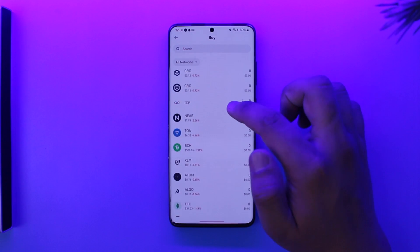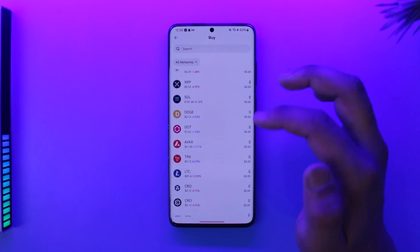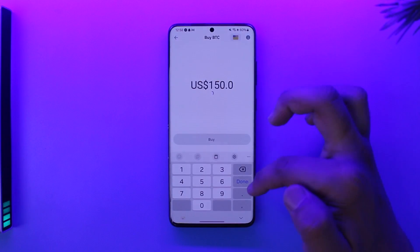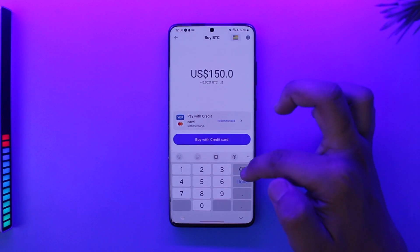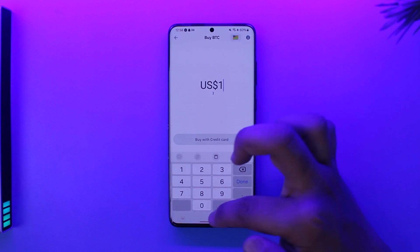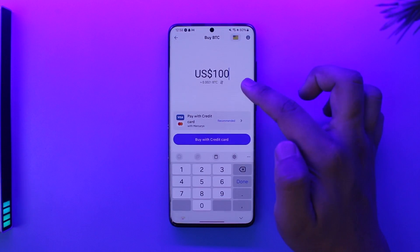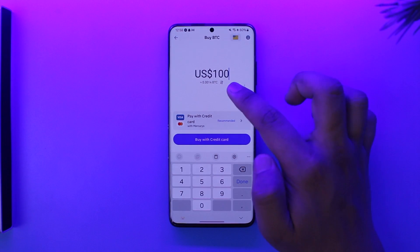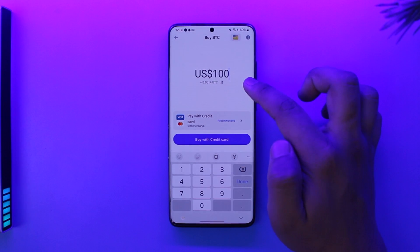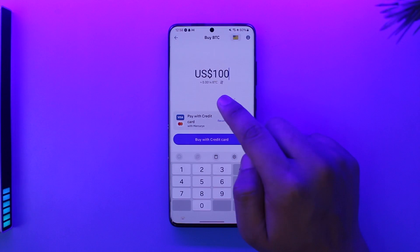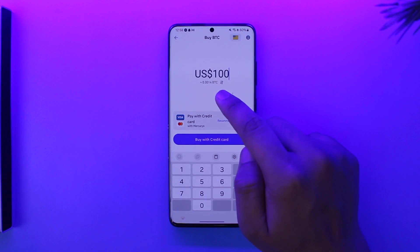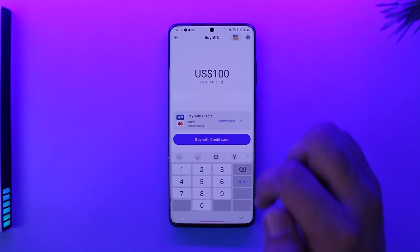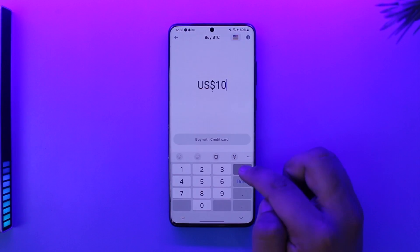Now you have to choose which coin you want to buy — there are many cryptocurrencies available. After you do your research and select one, you have to enter the dollar amount worth of coin that you want to buy. You don't enter the amount of crypto directly; you enter your currency. So I'll select $100, and for $100 I'll get 0.001 Bitcoin, as you can see here.